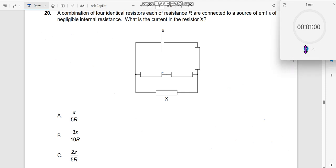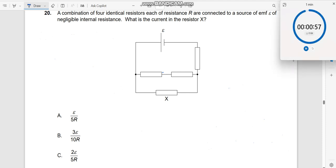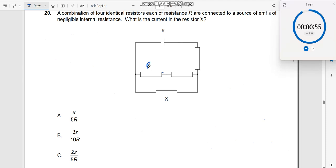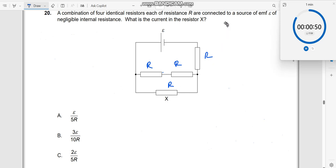Question number 20. A combination of four identical resistors, each of resistance R, is connected. This is R, this is R, this is R, this is R. X is given — let us label it. What is the current in the resistor X?